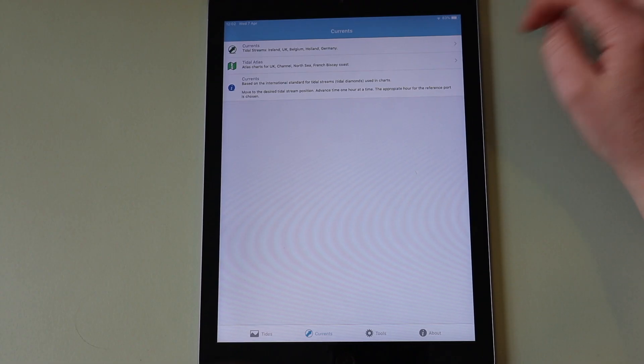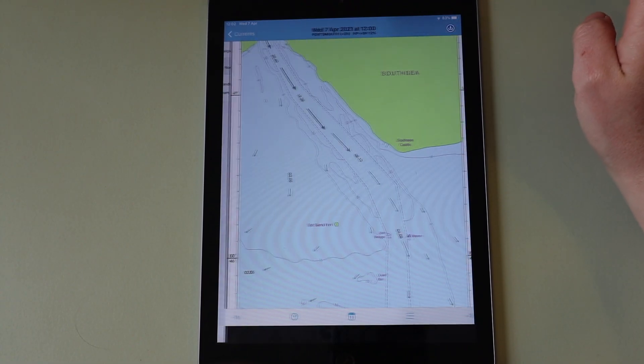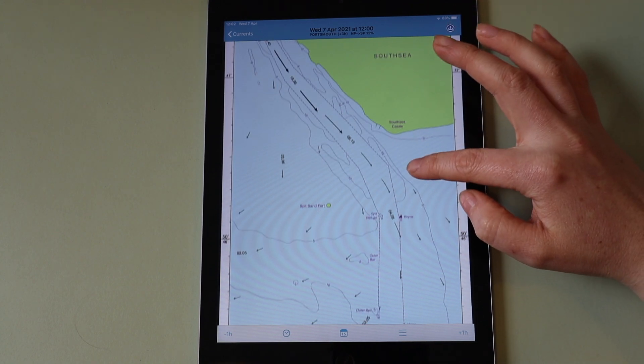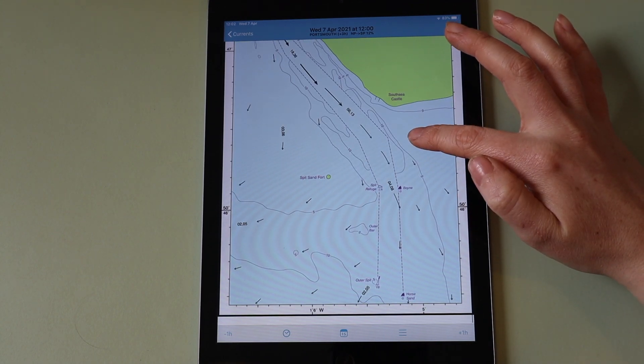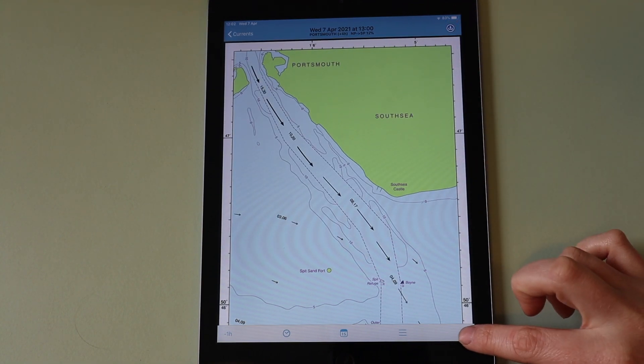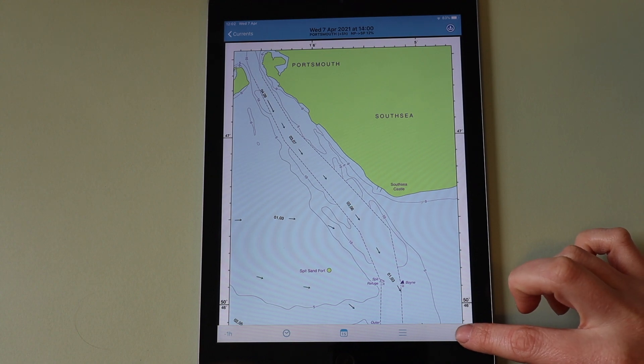You can also view tidal atlas images for certain areas of the UK and France. These can also be advanced in time.